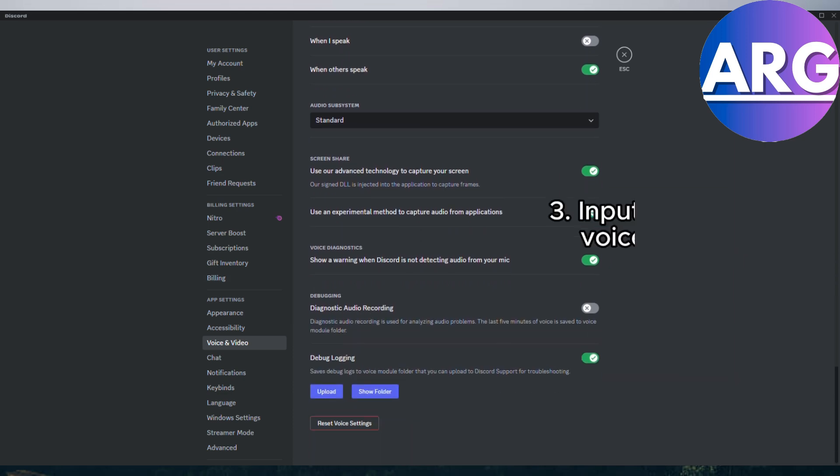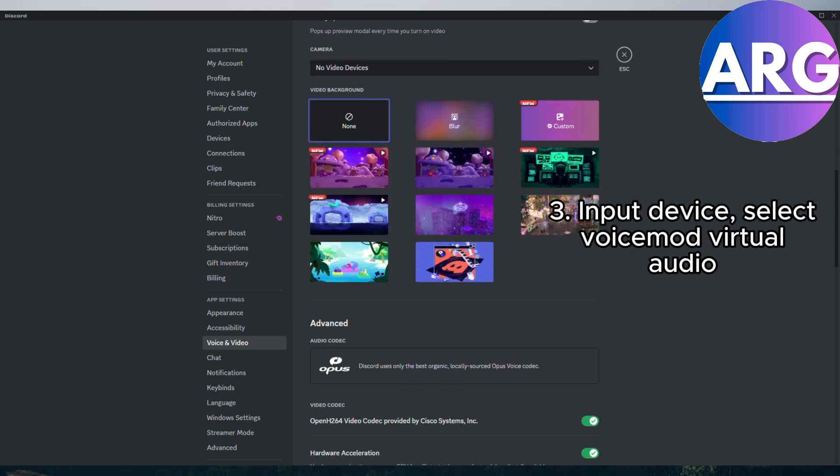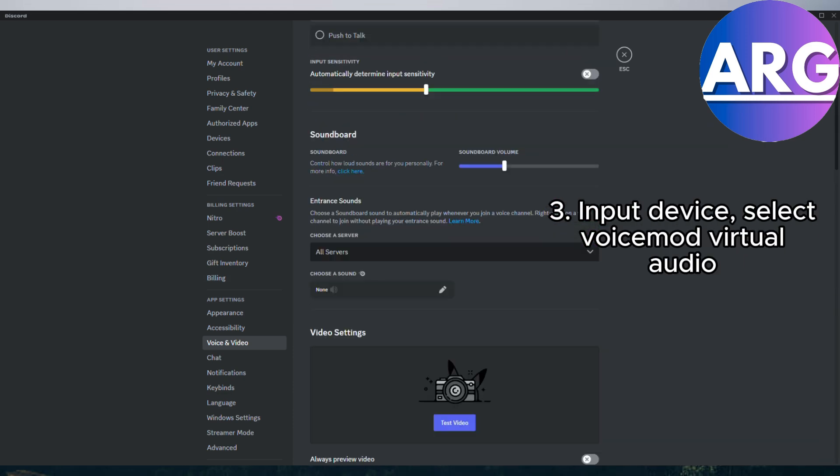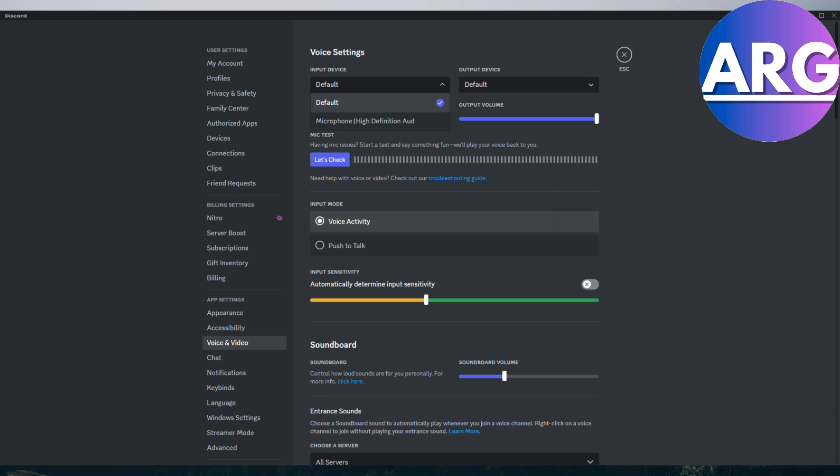Number three. Now comes the key part. In the input device dropdown menu, find and select the microphone labeled voice mod virtual audio. This is where the magic happens.